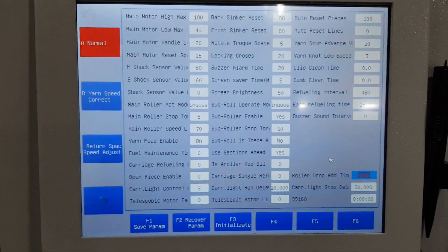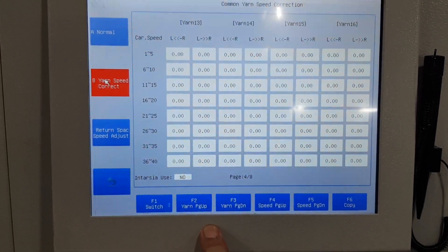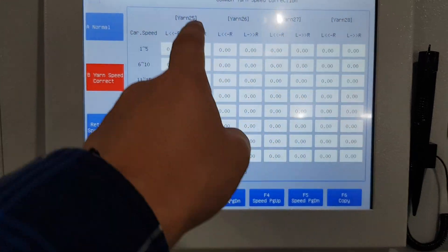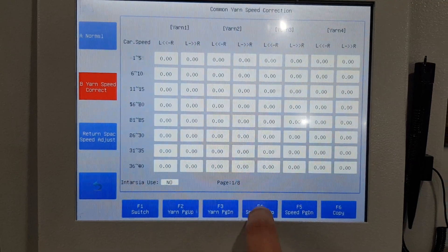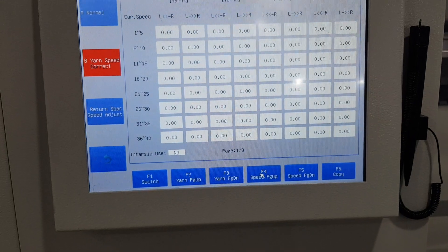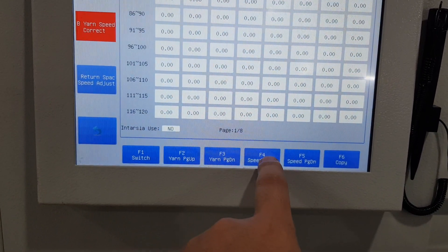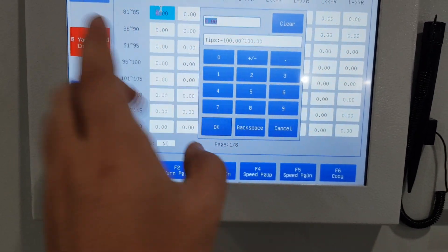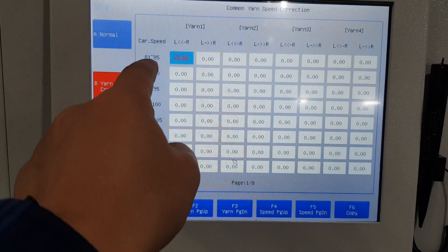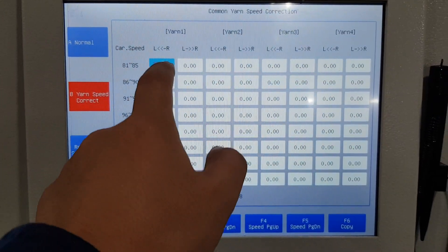Next is yarn speed correct. All the values here are zero — normally we give zero. Sometimes if at low speed the yarn parking is near and at high speed the yarn parking is very far, we can set some value. Find the speed, then change the value — if too far, minus three needles and the parking position will move minus three. For this speed and this yarn feeder, find the speed and change the value. Normally no need to change — keep zero.